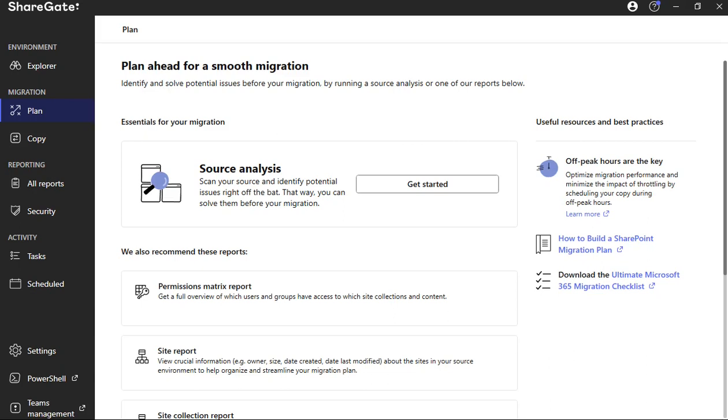Today we're going to use the tool ShareGate to migrate a folder and files located underneath from one site collection to another.